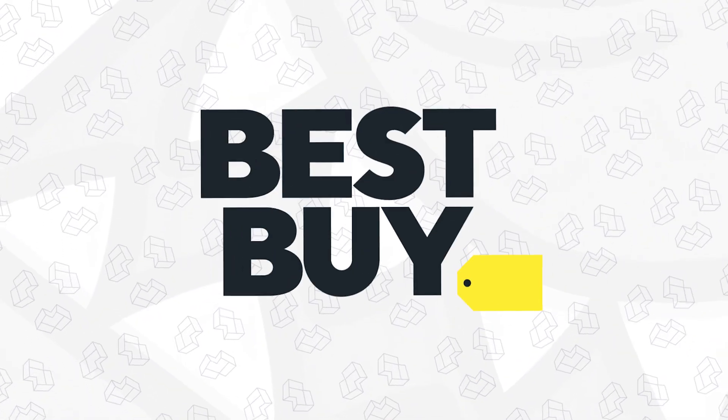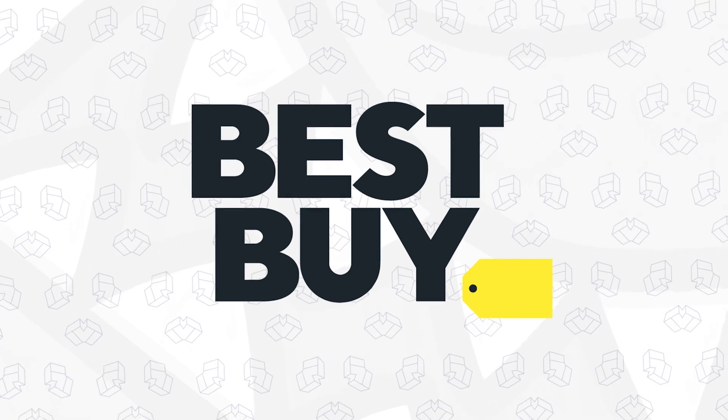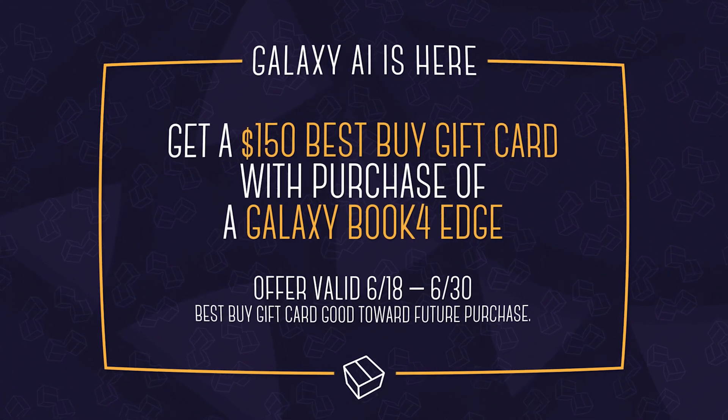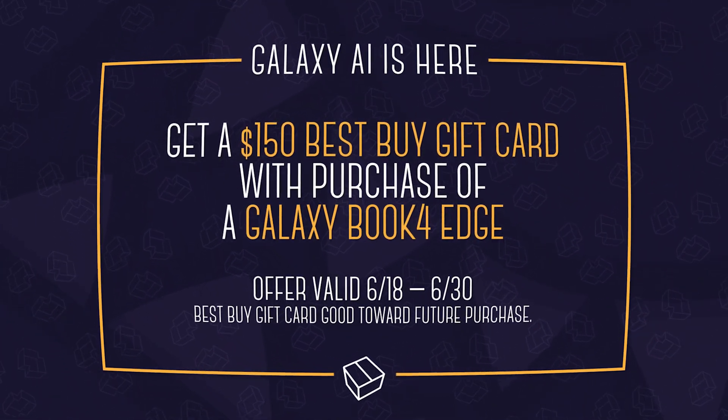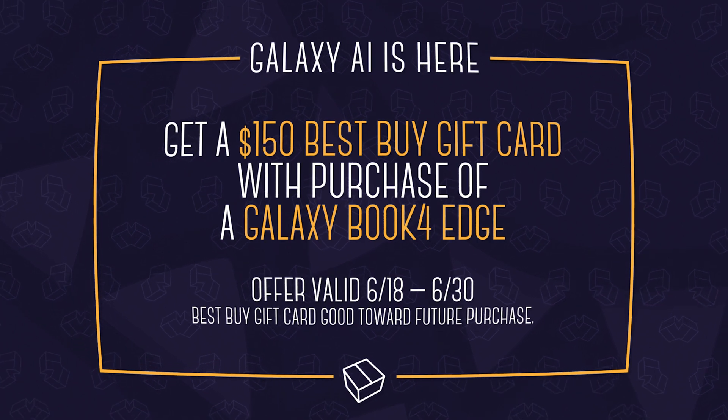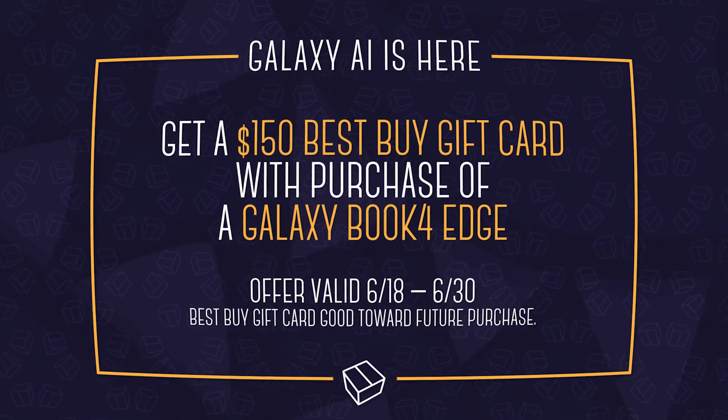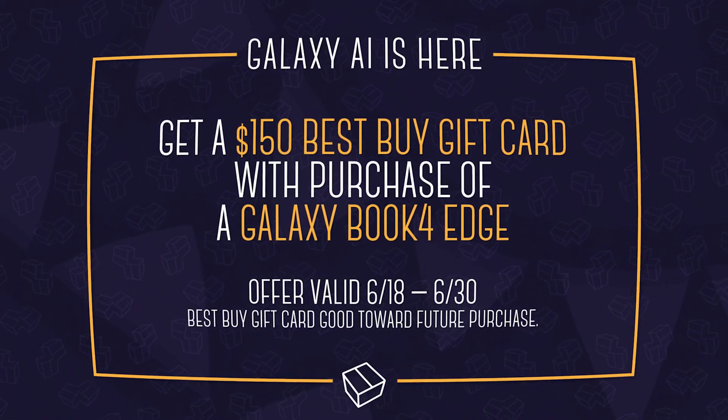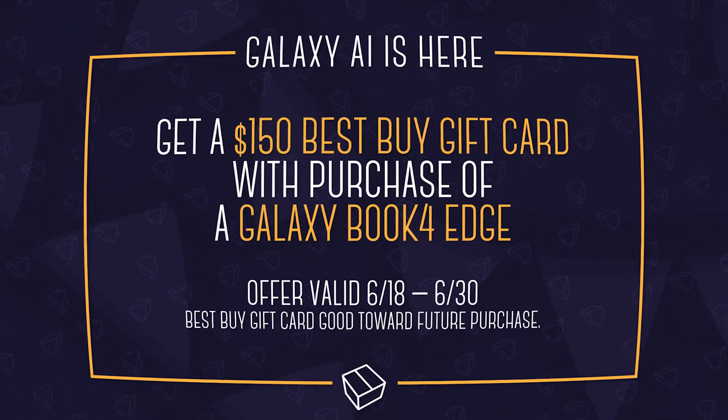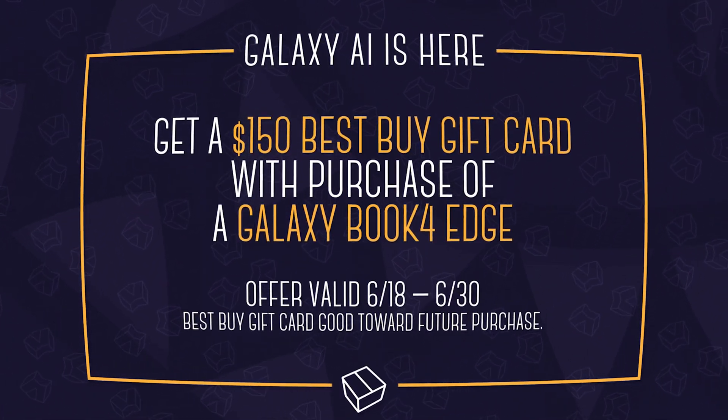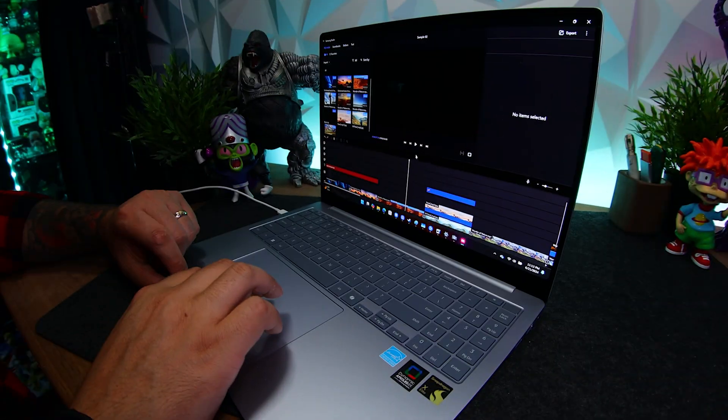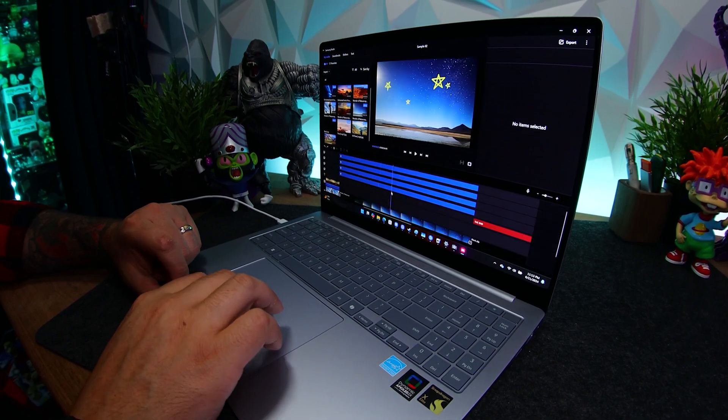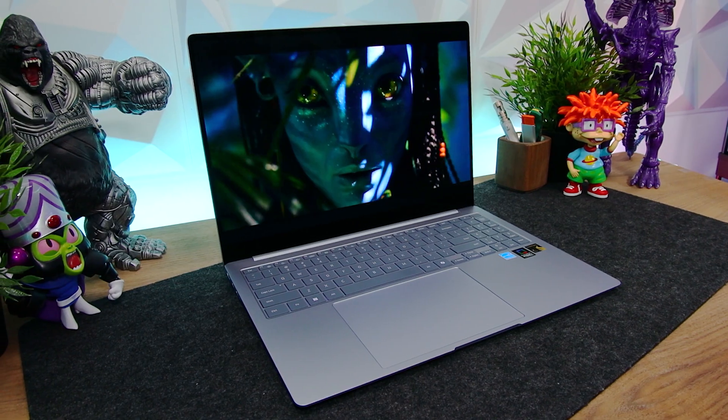Once again, I want to thank Best Buy for sponsoring this episode. Like I said, for a limited time, you can get a $150 Best Buy gift card with your purchase of a Galaxy Book 4 Edge. So check that out via the link in the description below. And remember that supporting them helps support us. I'm Sergio A.M., thanks for liking and subscribing, and I'll see you for the next box.